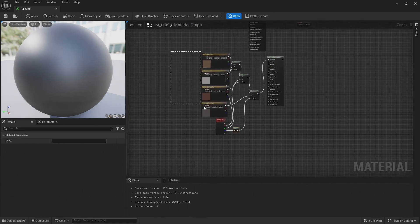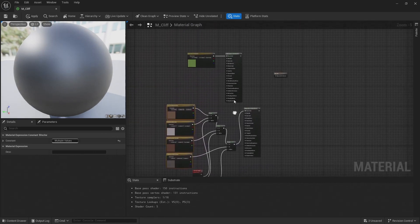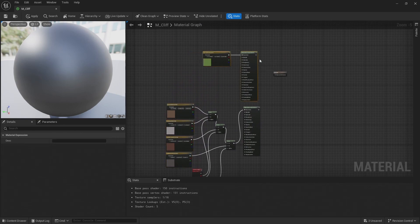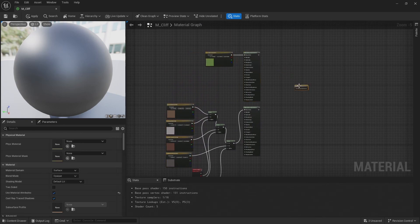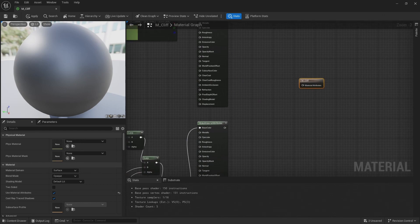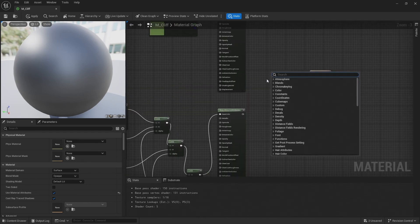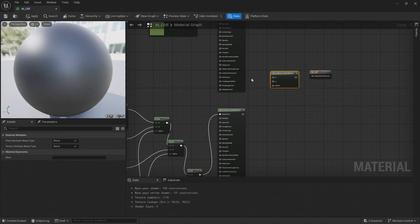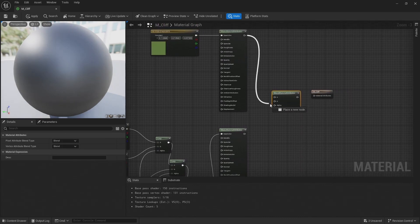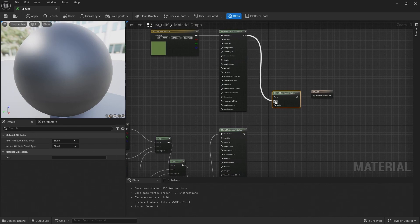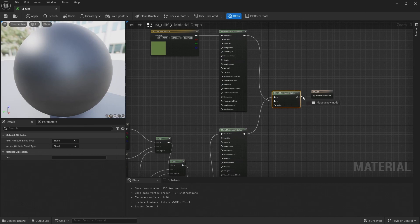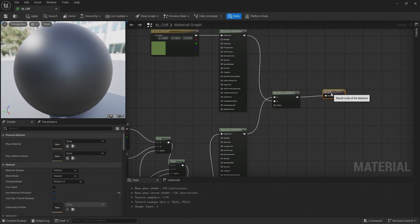So that's just going to be a quick placeholder material for our cliffs. The last thing I need to do is blend these two materials together. So I'm going to add a node called blend material attributes, and connect the grass material to B and the cliff material to A, and then connect that to the material attributes.